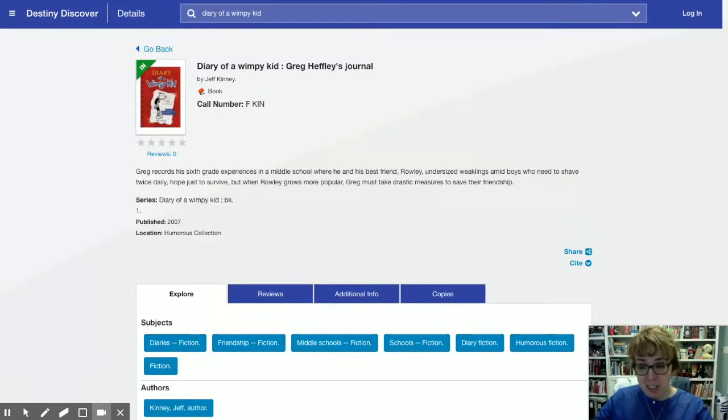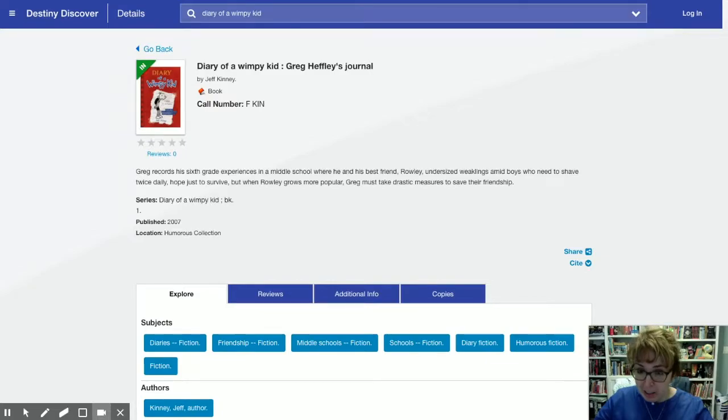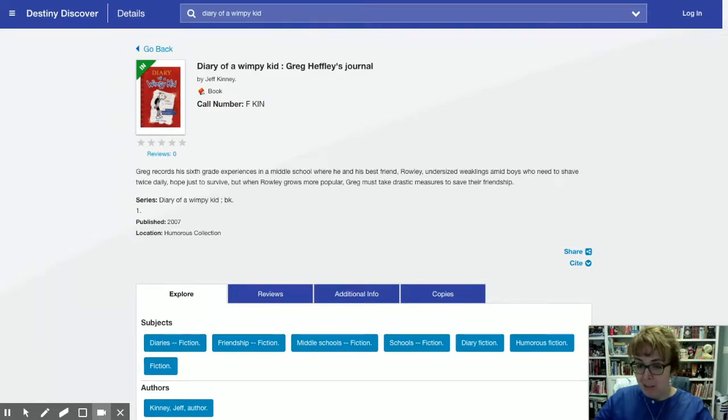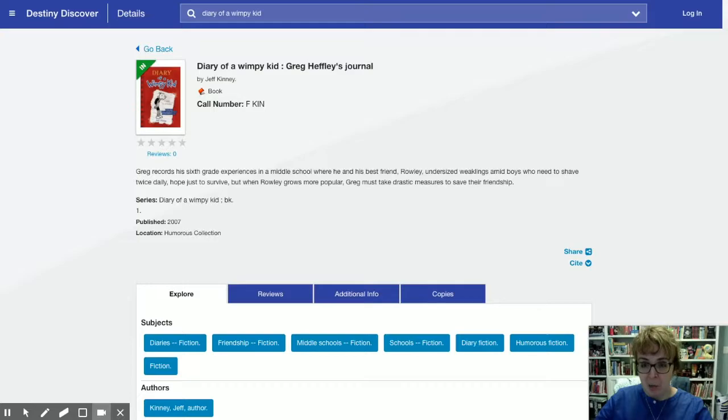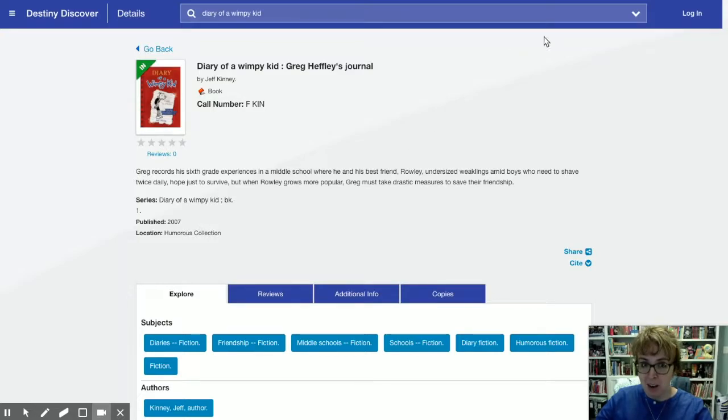We're doing so many new things this year, guys. This catalog is new, the checkout system is new, Launch Pad is new. Lots of new, so we're gonna be patient with each other and we're gonna pay attention and we're gonna learn and it's gonna be awesome. That'll be it for this video if a book is in.